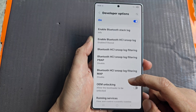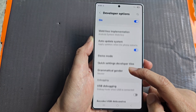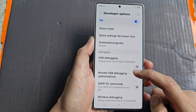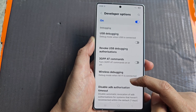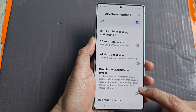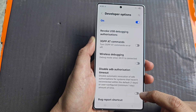Next, scroll down. In the debugging section, tap on disable ADB authorization timeout.